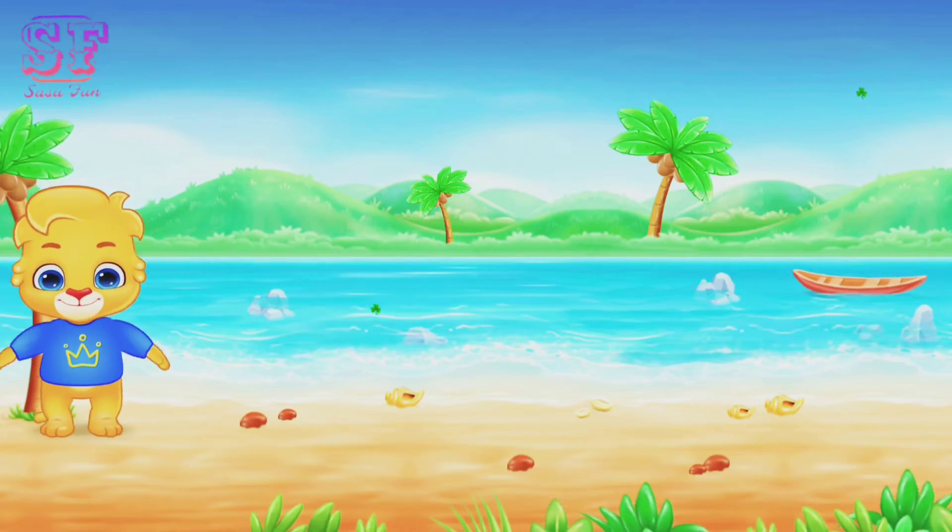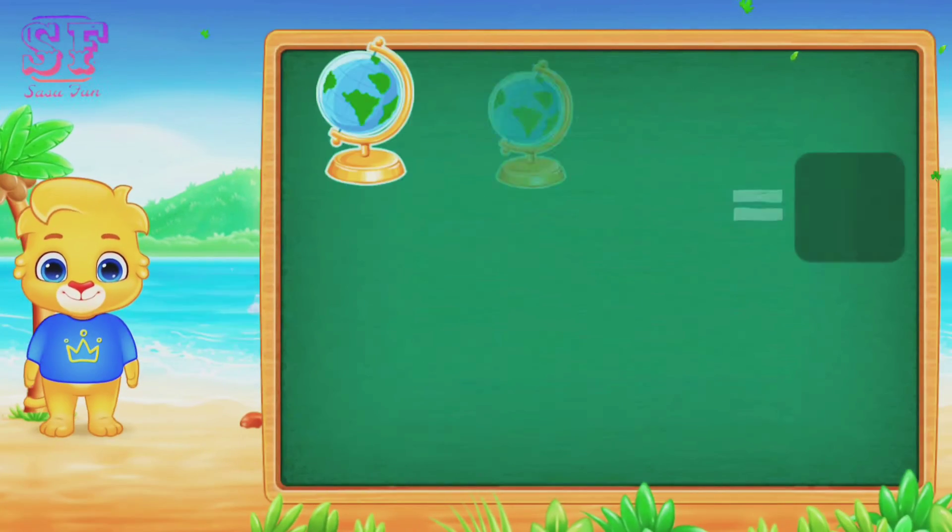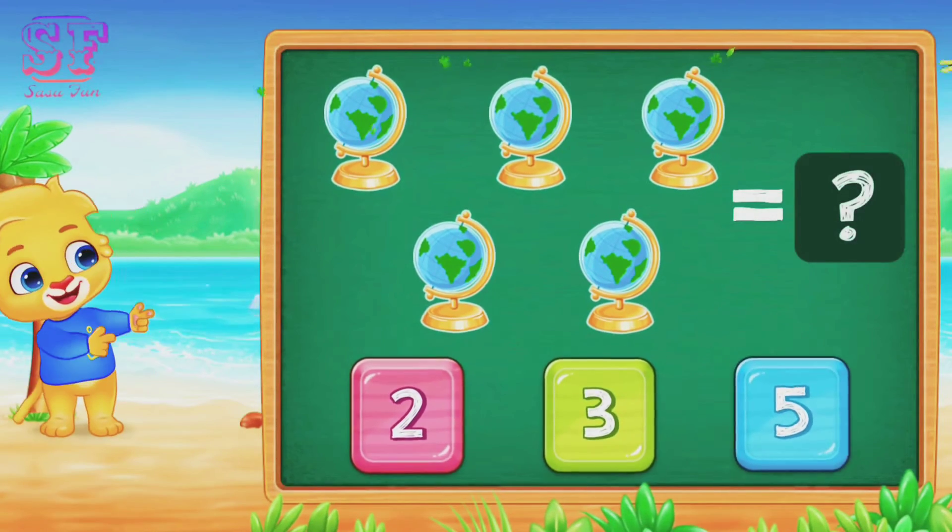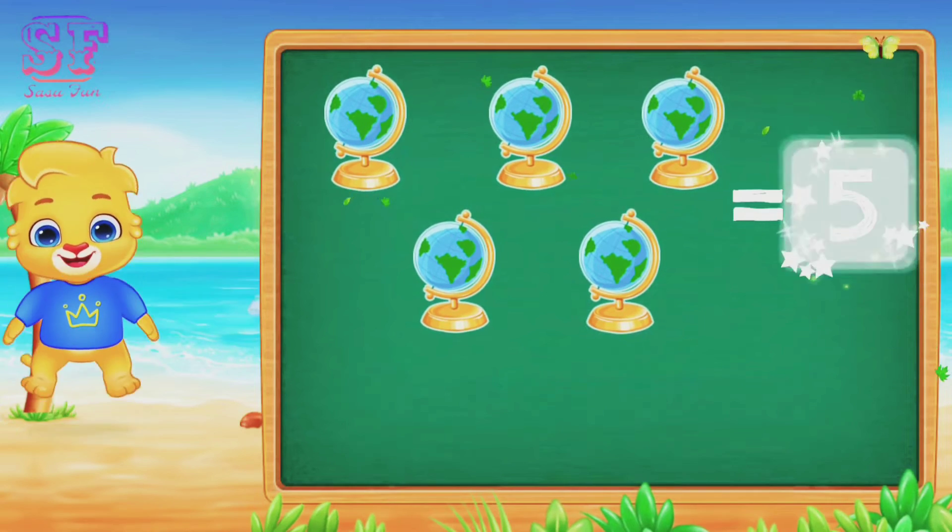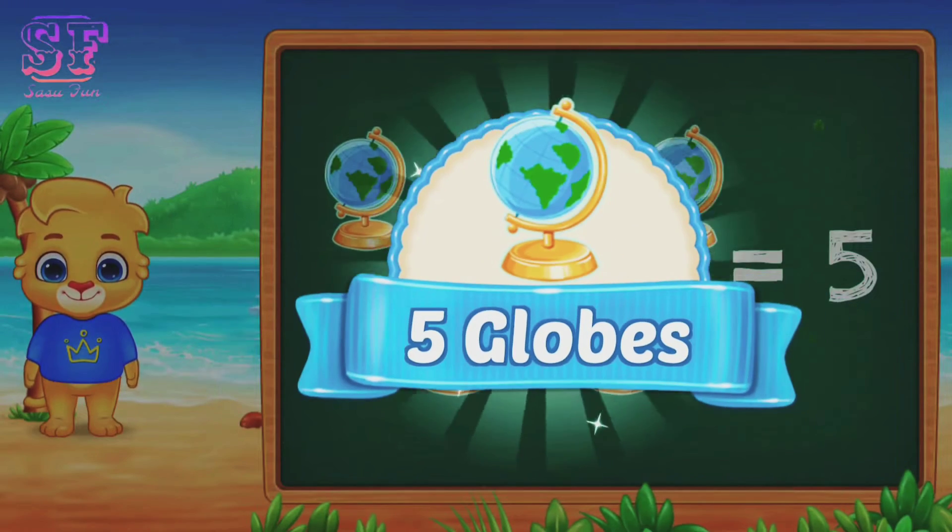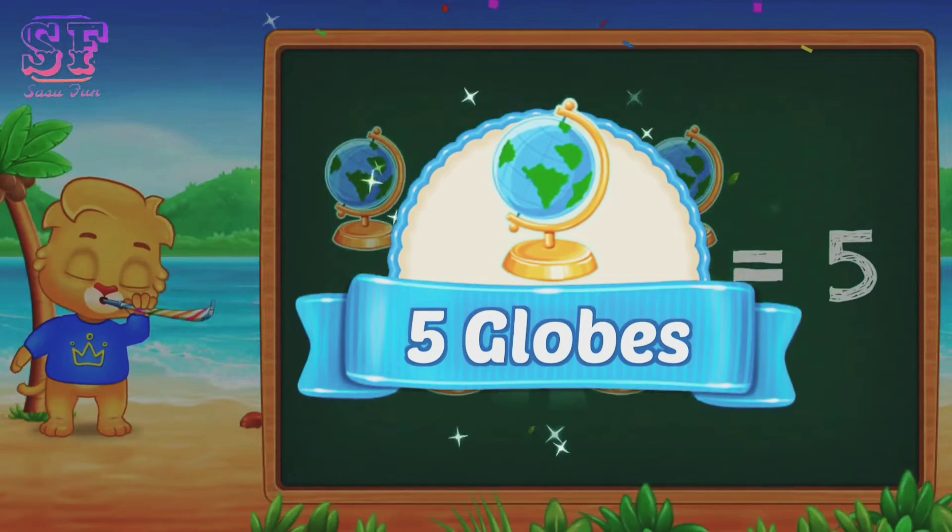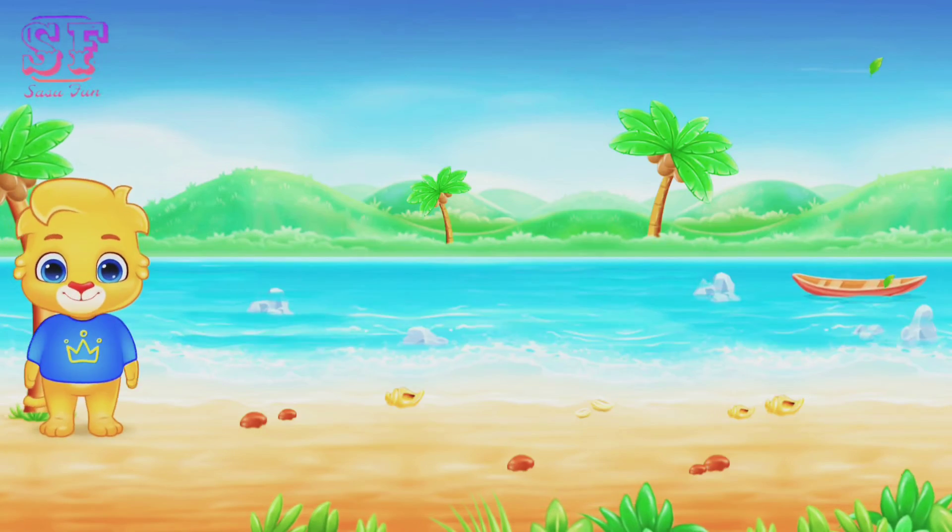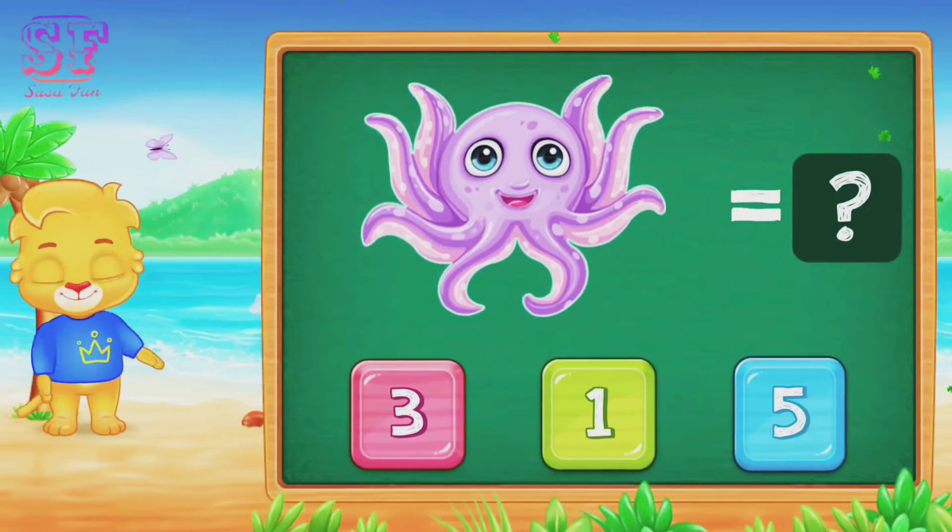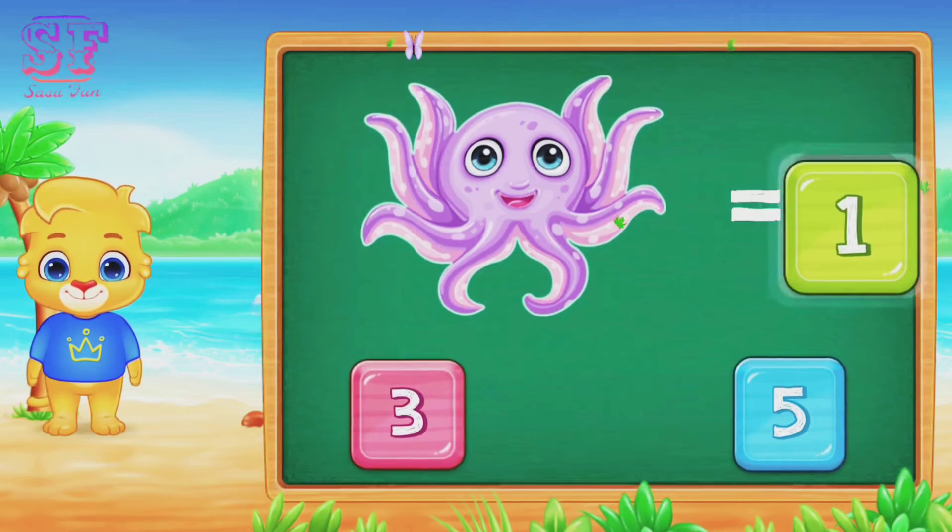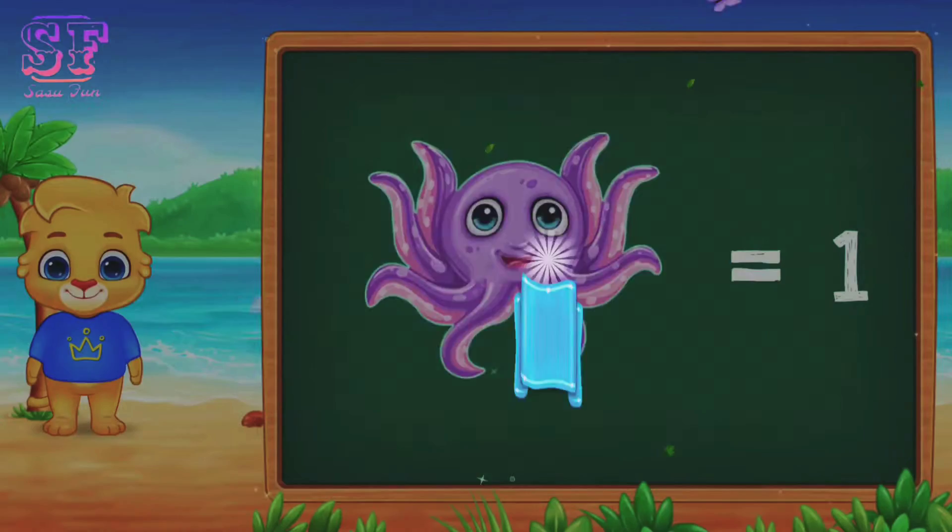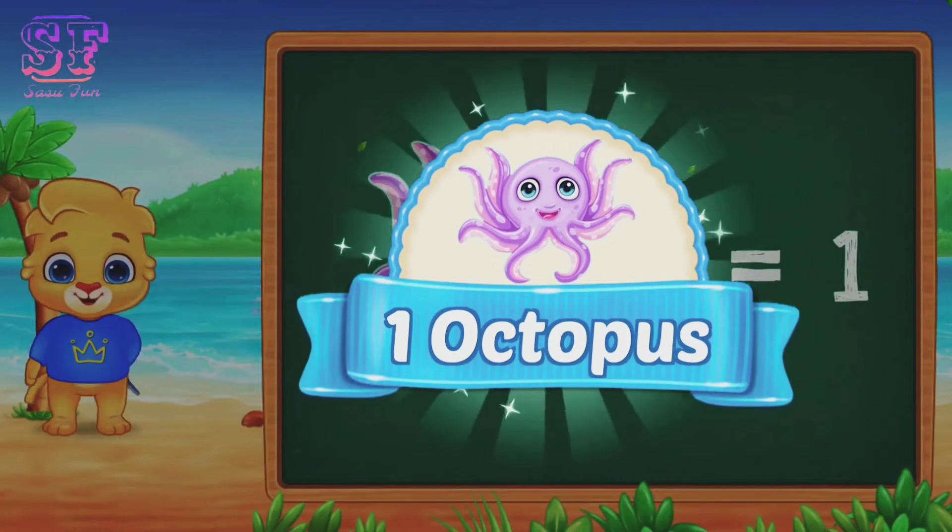Wow, nice! One, two, three, four, five. Five globe. One, one octopus.